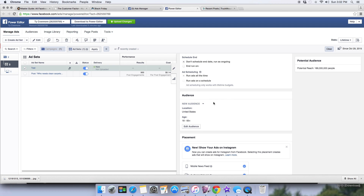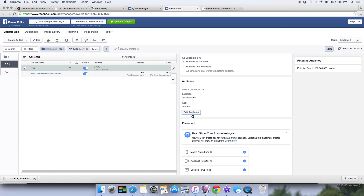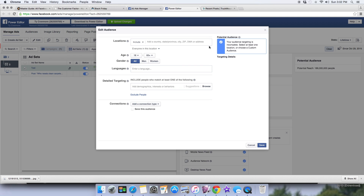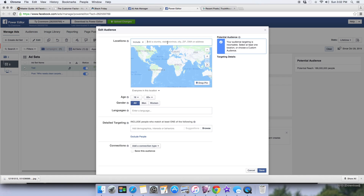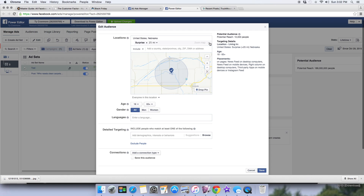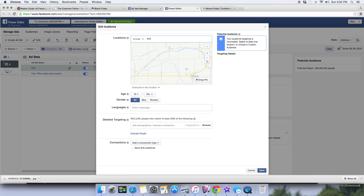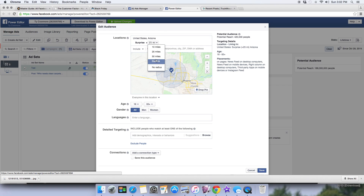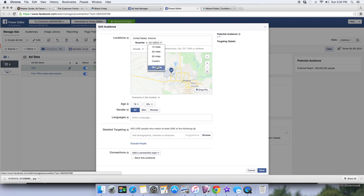The important part is your audience. Edit the audience — it always starts with the default of the United States. Make sure you take that off because that's where a lot of people waste a lot of budget. When you target the whole US, your ads are being shown everywhere. So instead, type in your city — for example, Surprise, Arizona — and make sure you select the right one.